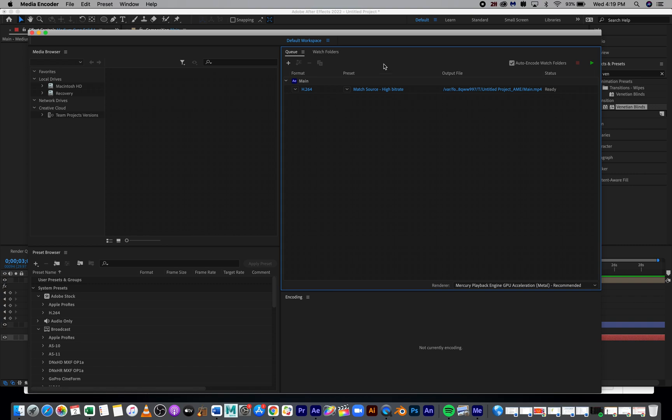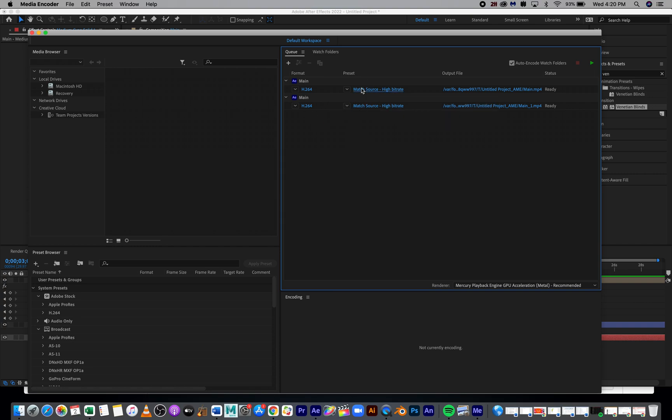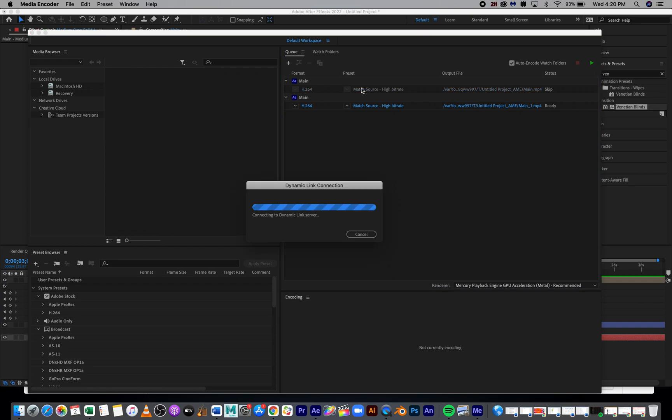It's going to take a minute, but you're going to get something that pops up looking like this. You saw my other file just popped in there. You're only going to have one line. What you're going to do is click right here where it says Match Source High Bit Rate. You may not need to change anything, but I'm going to show what this looks like. Again, it just takes a second for this to load up.